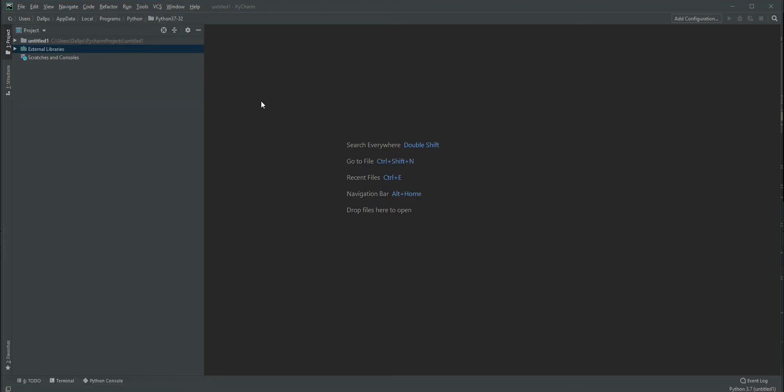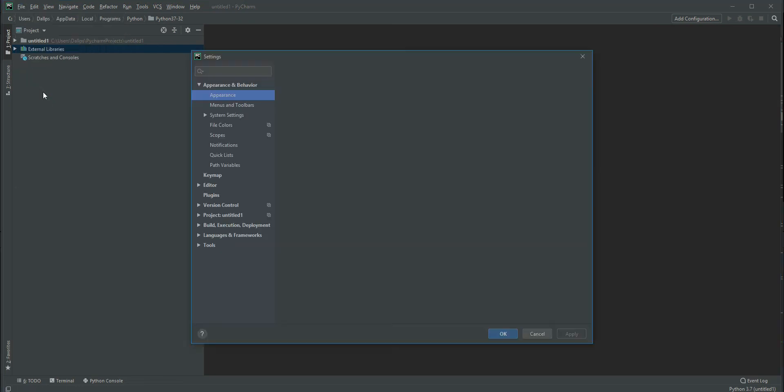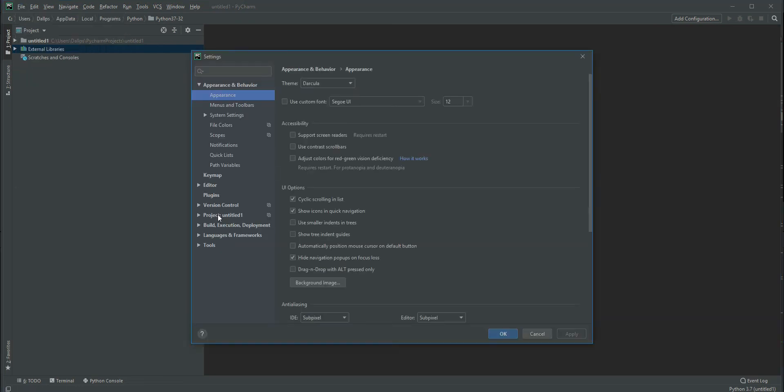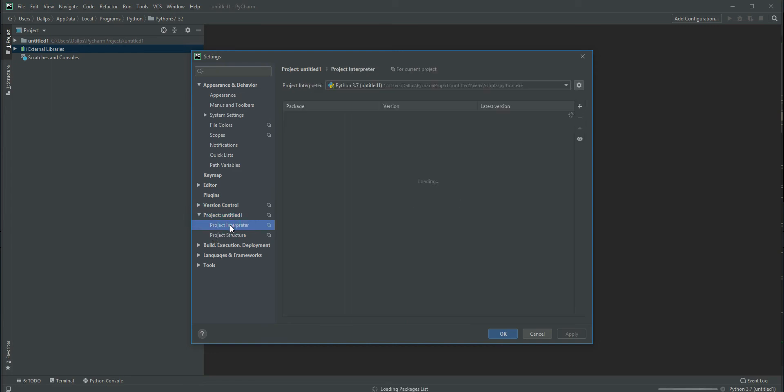Okay, now the project is created. Once you create the project, go to File and Settings. Here you can find the project name - ours is 'untitled'. Expand it to the Project Interpreter section.